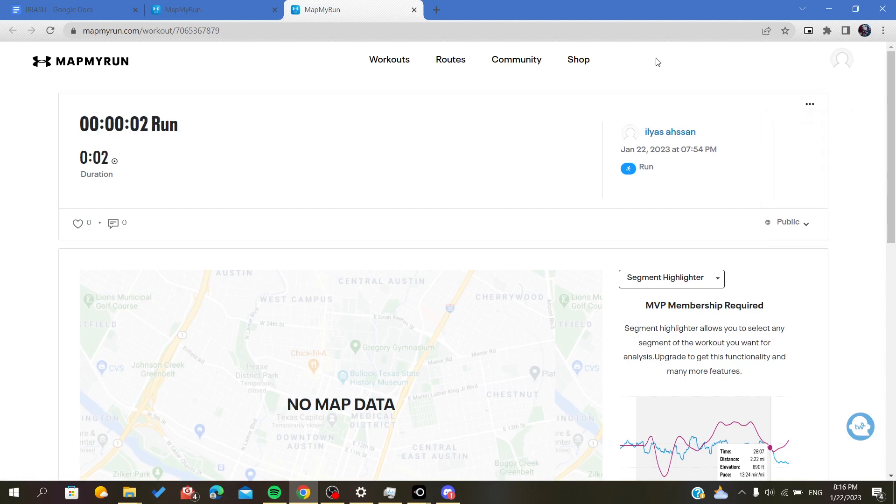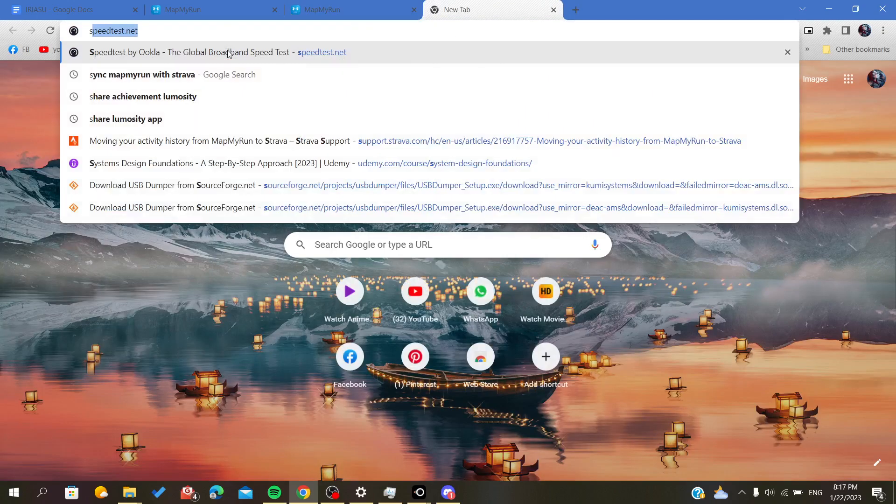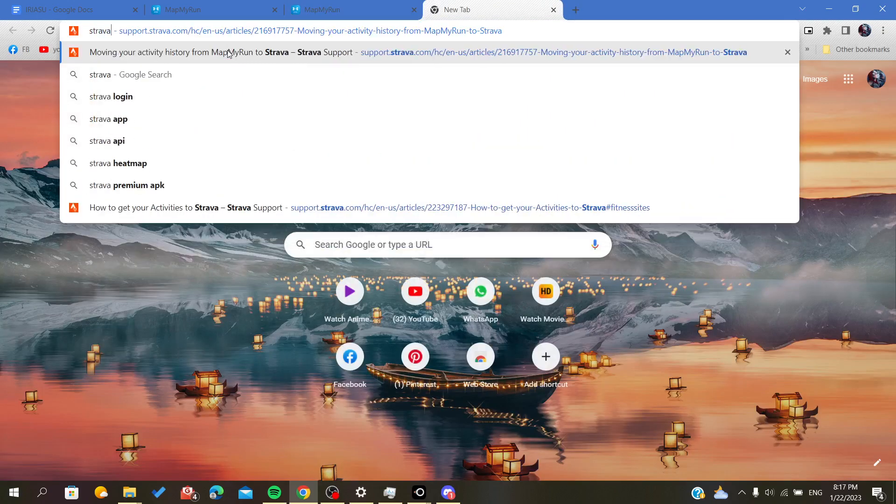After downloading the TCX file, you will have to go to Strava and upload all your activities that you have downloaded, one by one, to your Strava application. So we will have to go to Strava.